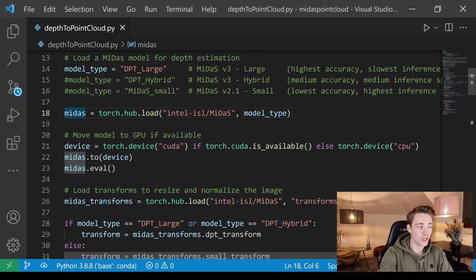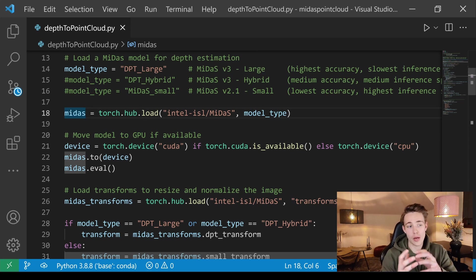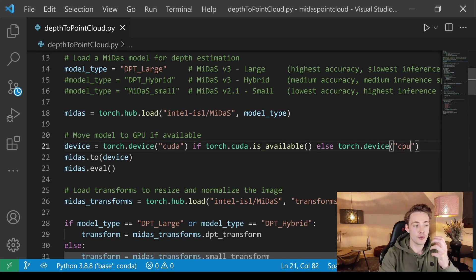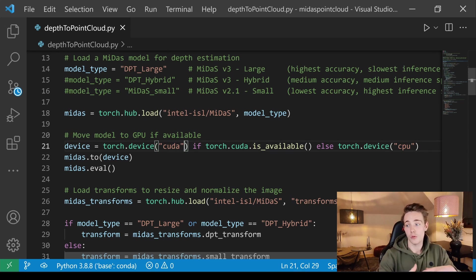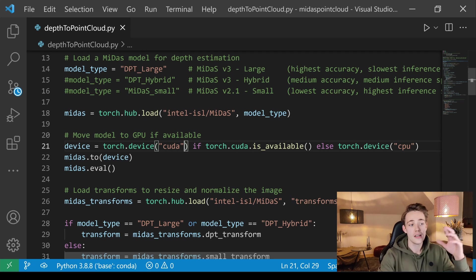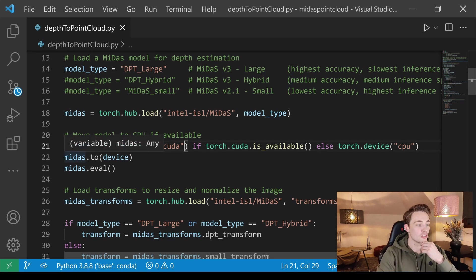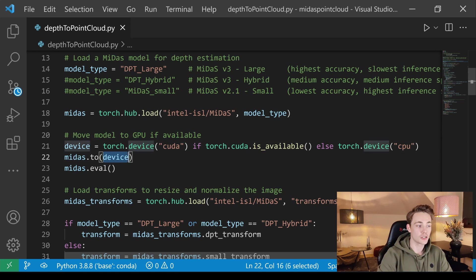We store the model in a variable. If CUDA is available we'll use the GPU; otherwise we fall back to CPU, which will run very slowly. I have a GTX 1060 here — definitely use a GPU if you have one. Go to the PyTorch website, specify that you have a GPU, install CUDA and cuDNN, and run the provided command to install PyTorch with GPU support.